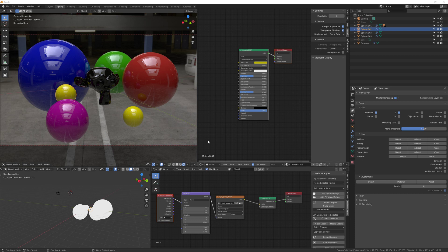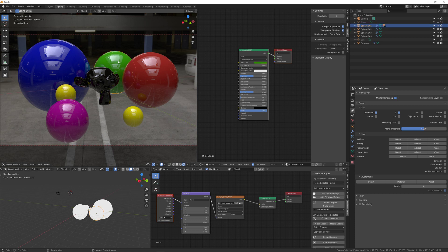In this tutorial we'll be looking at how to use CryptoMatte in Blender 2.8. In this scene we've got several spheres — all of the spheres and the Suzanne have got different materials, apart from the two yellow spheres which share the same material. The red sphere and blue sphere are children of the green sphere.